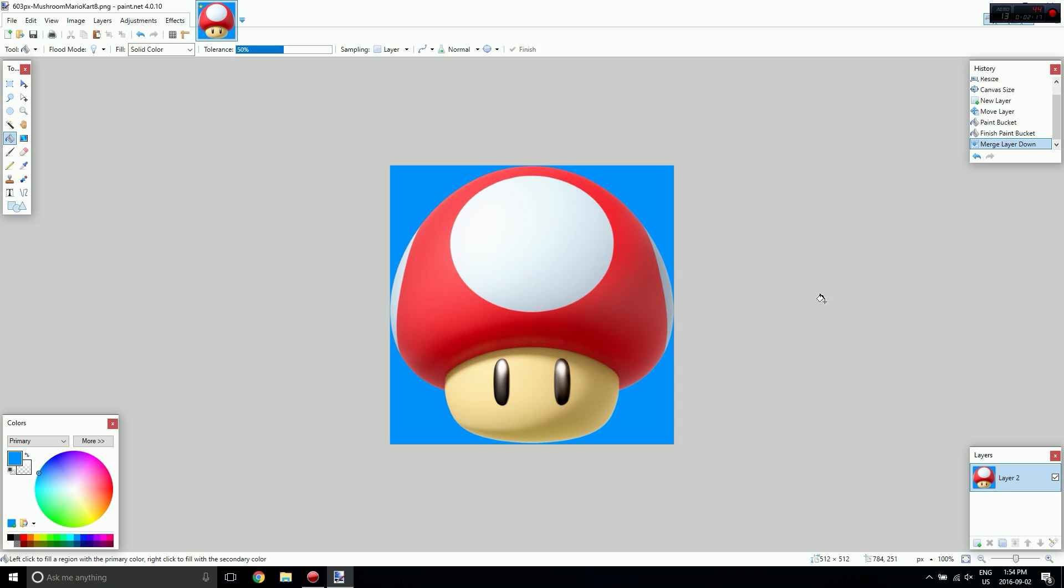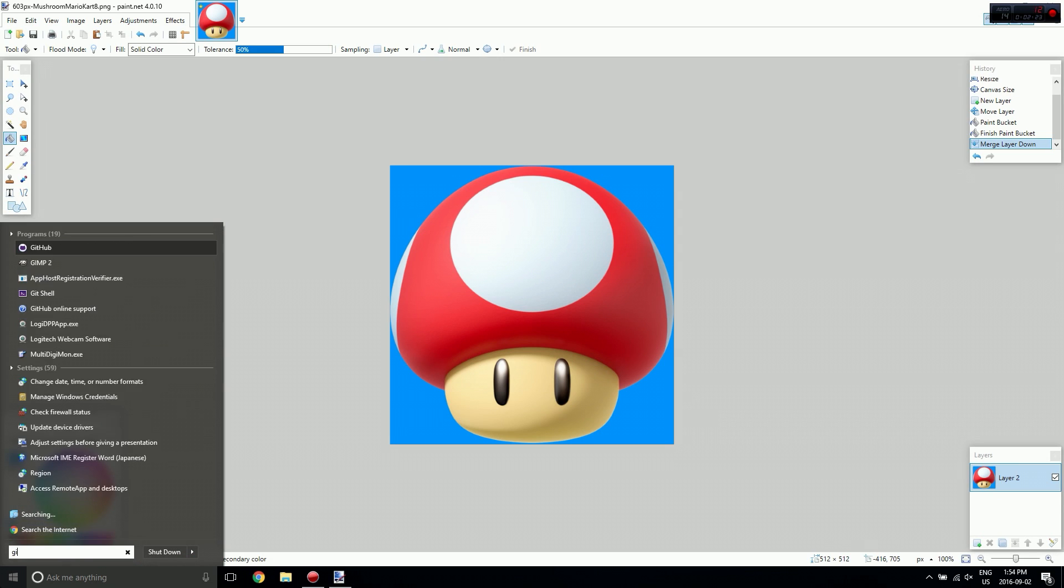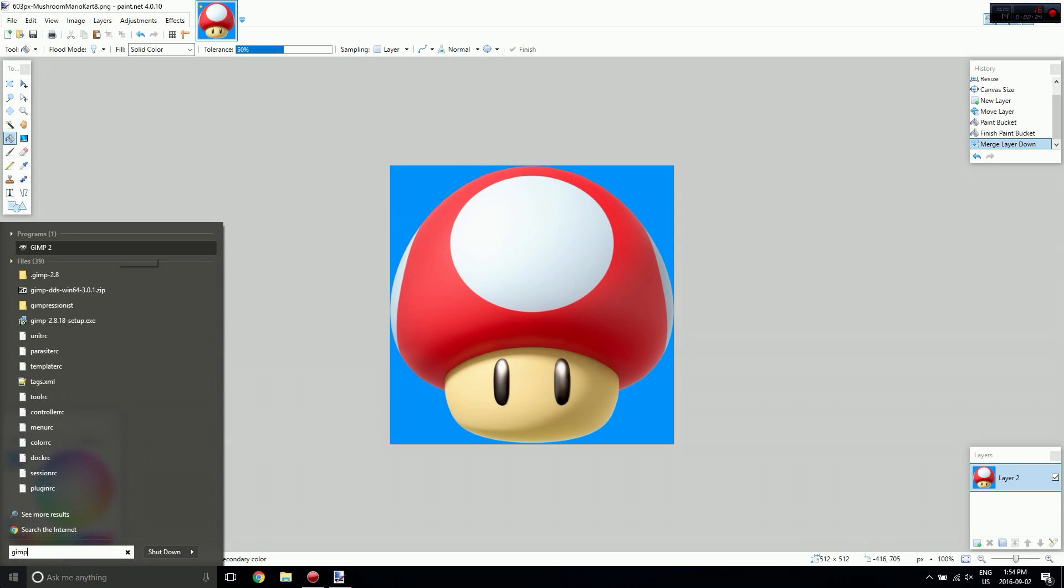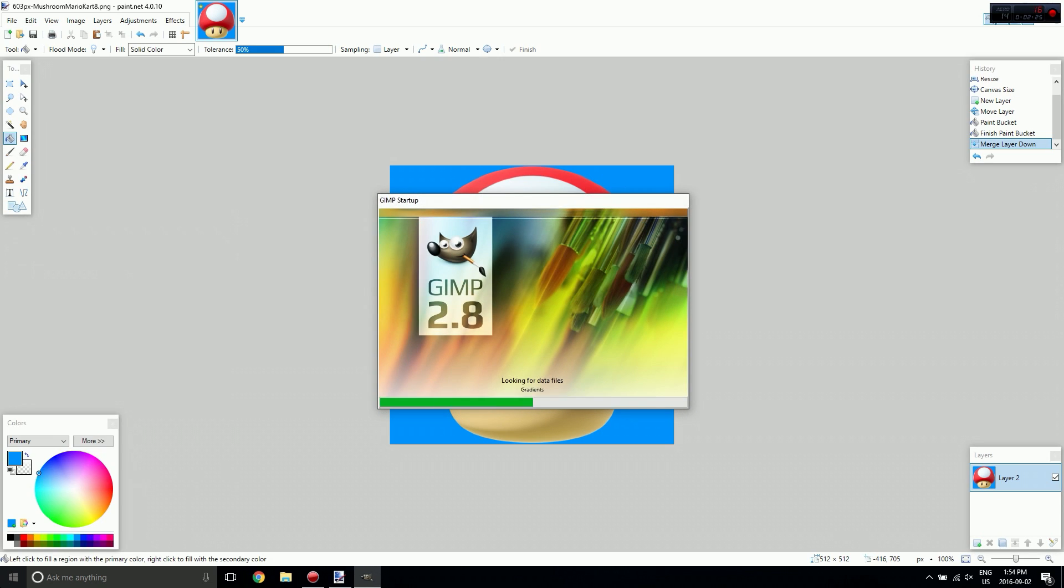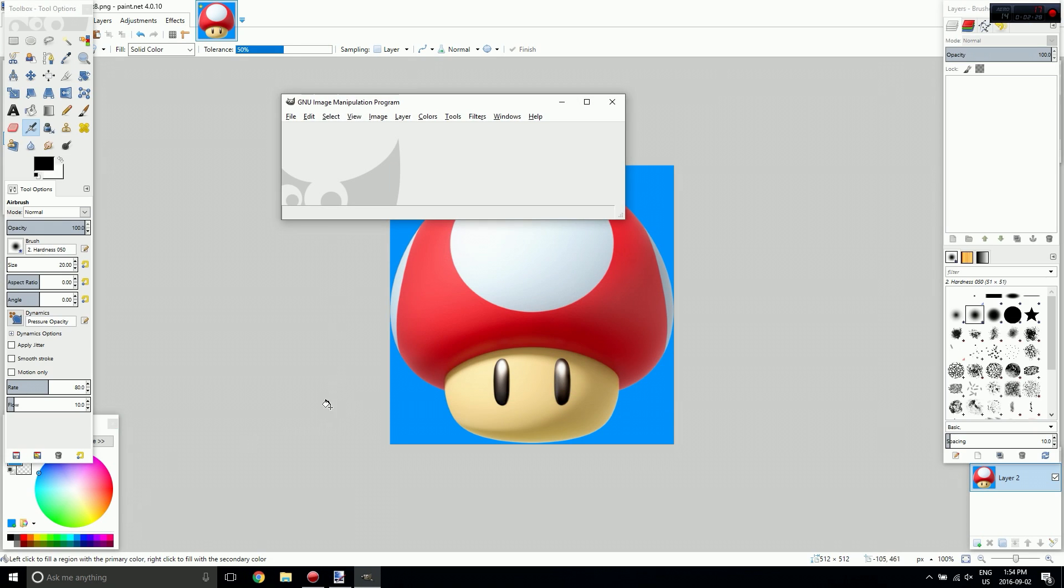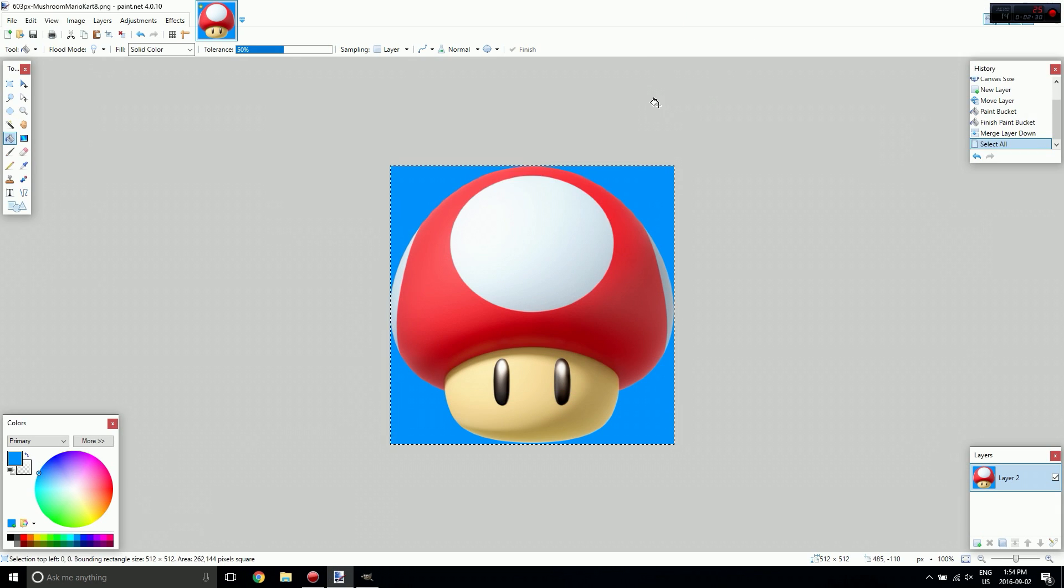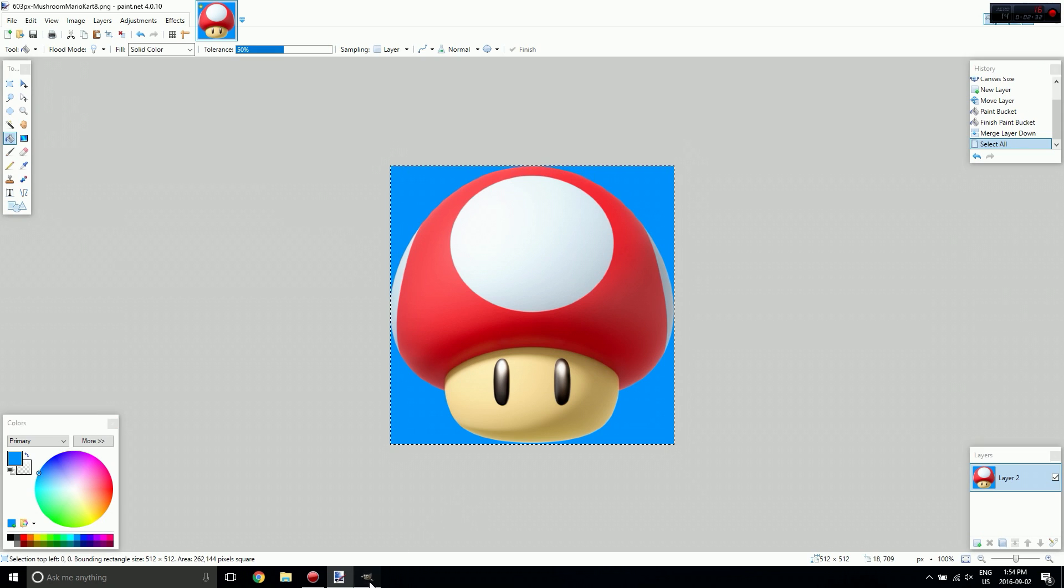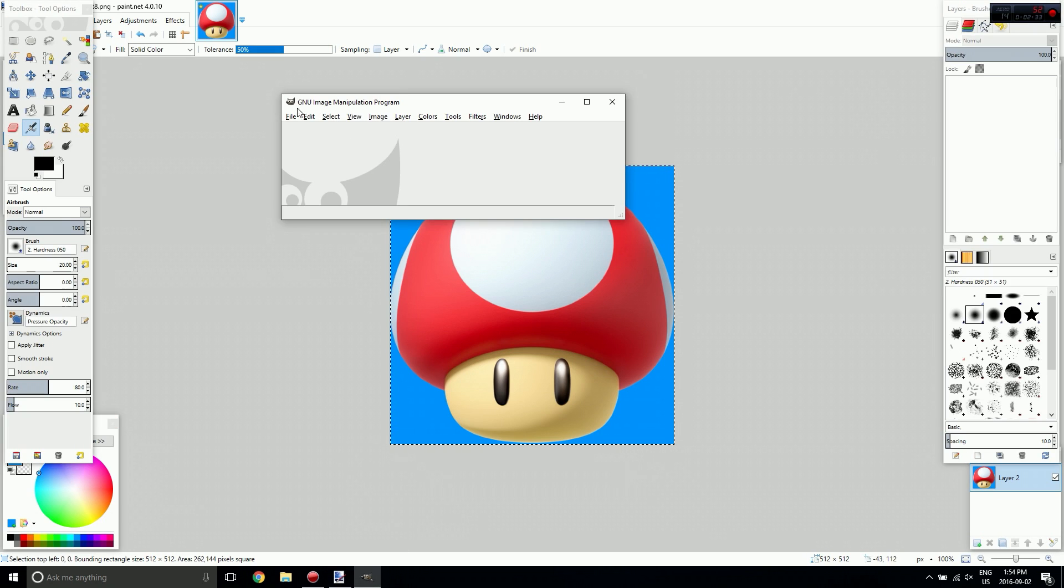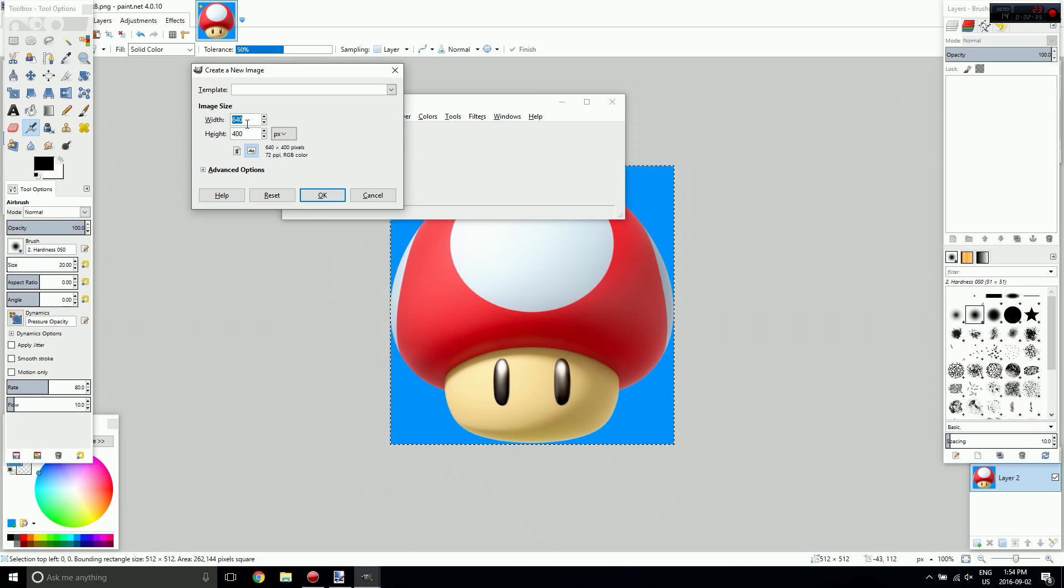And there we go, now we have a single layer with our mushroom on it. So next I'm going to start up GIMP and I'm just going to select everything and copy it.